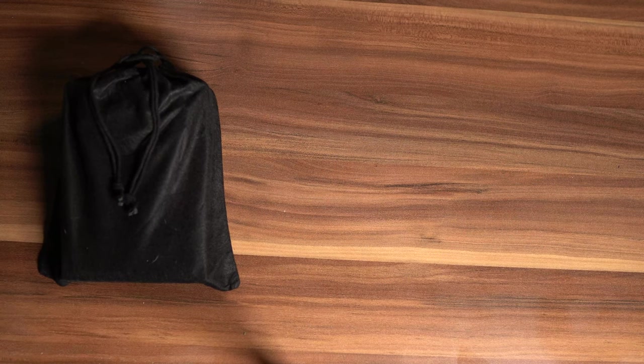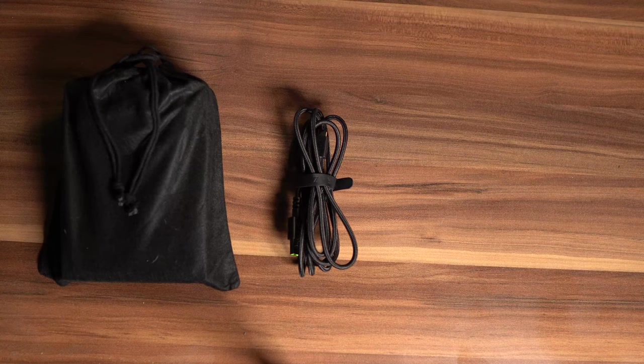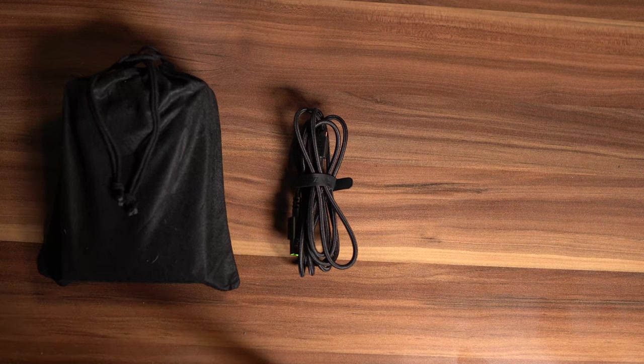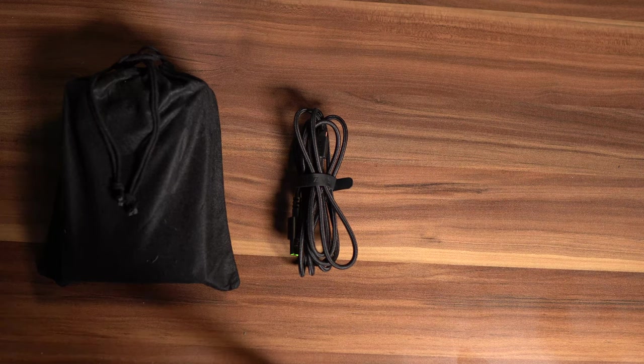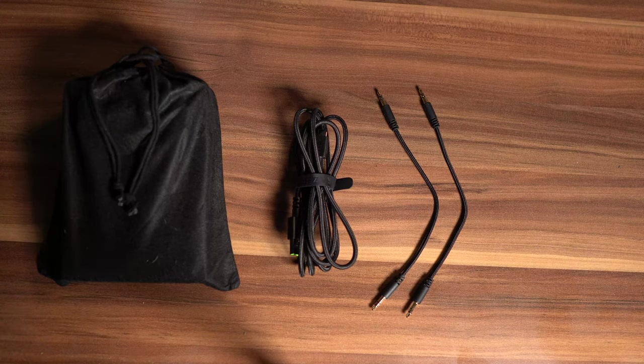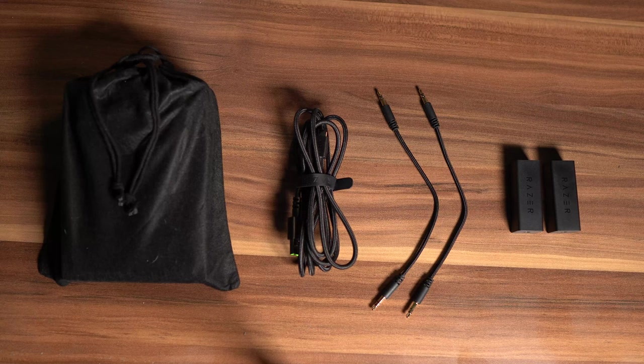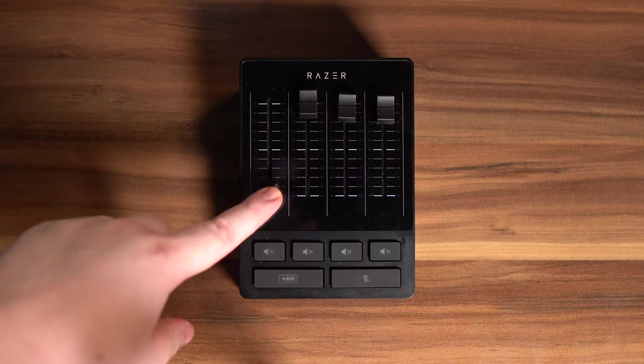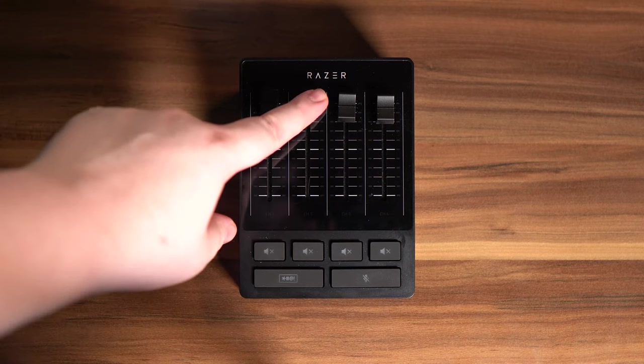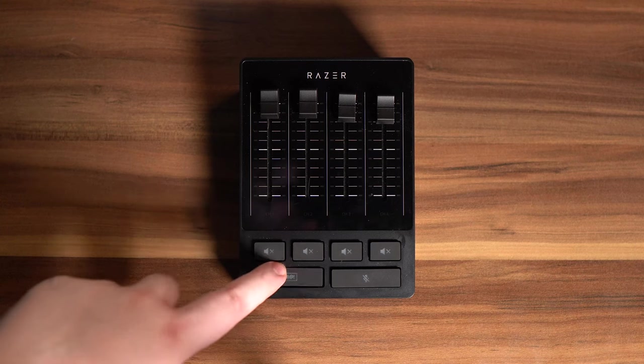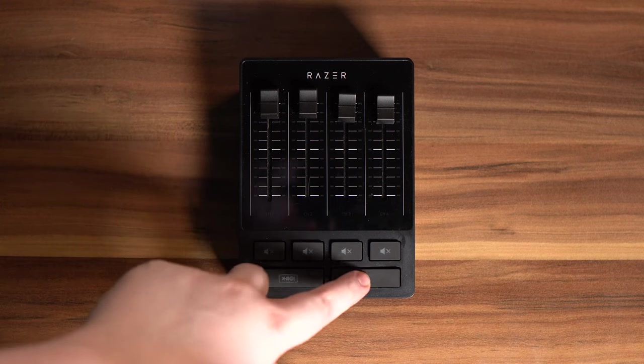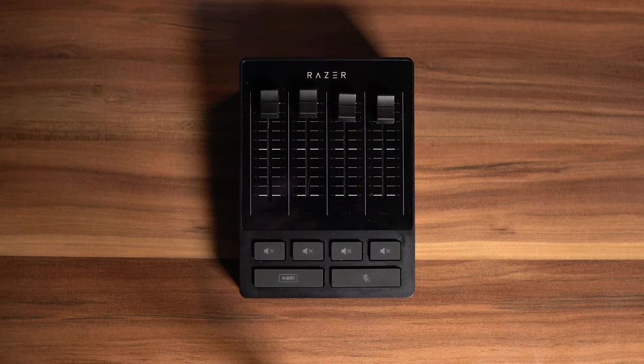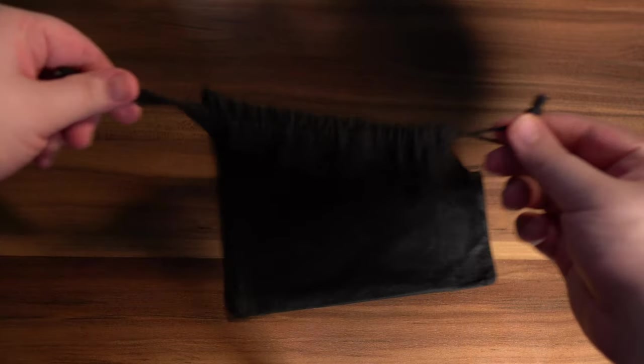Inside the box you're going to get this black pouch which has the audio mixer inside it. It's also got a Type-C to Type-A cable which is your power supply, just plug that straight into your PC and into the back of the mixer. Then also it's got two 3.5mm jacks that come with ground loop isolators, which are these little two blocks right here. The case is not bad - you could give this to your kids or even put your marbles in it.